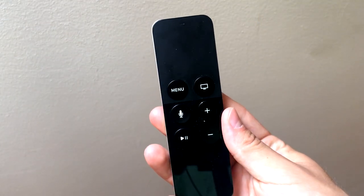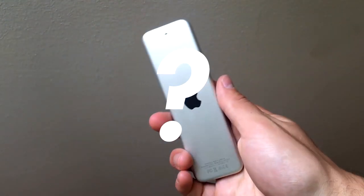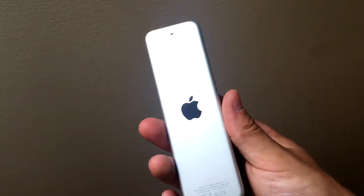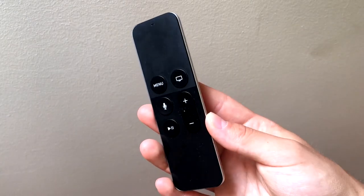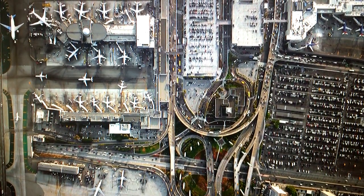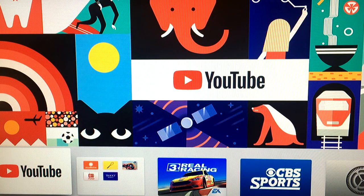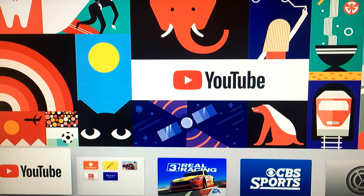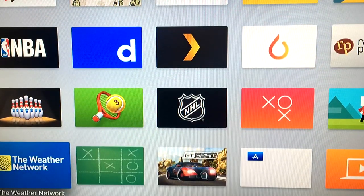Hey everybody, in this video we have another episode of Thursday Questions, and in this one I'm going to be talking about the Apple TV and more specifically how you can delete apps from the Apple TV. Let's begin. I'm going to show you how you can delete, uninstall, or basically remove all of the third-party apps from the Apple TV. It's a basic tutorial but people are looking for this kind of thing.